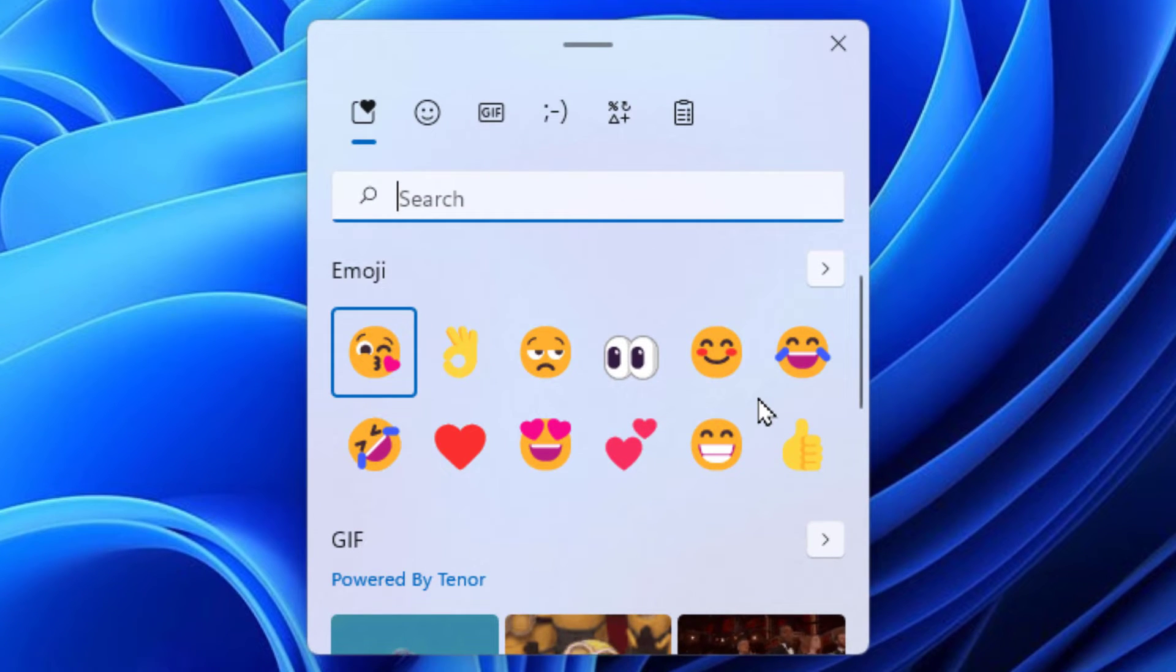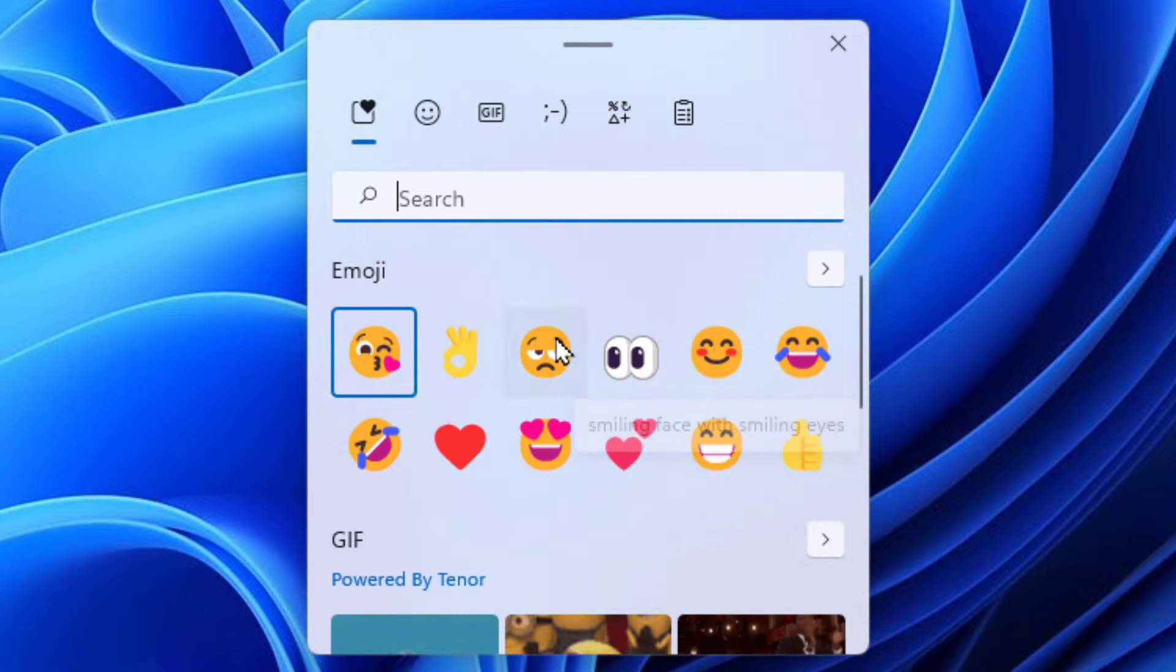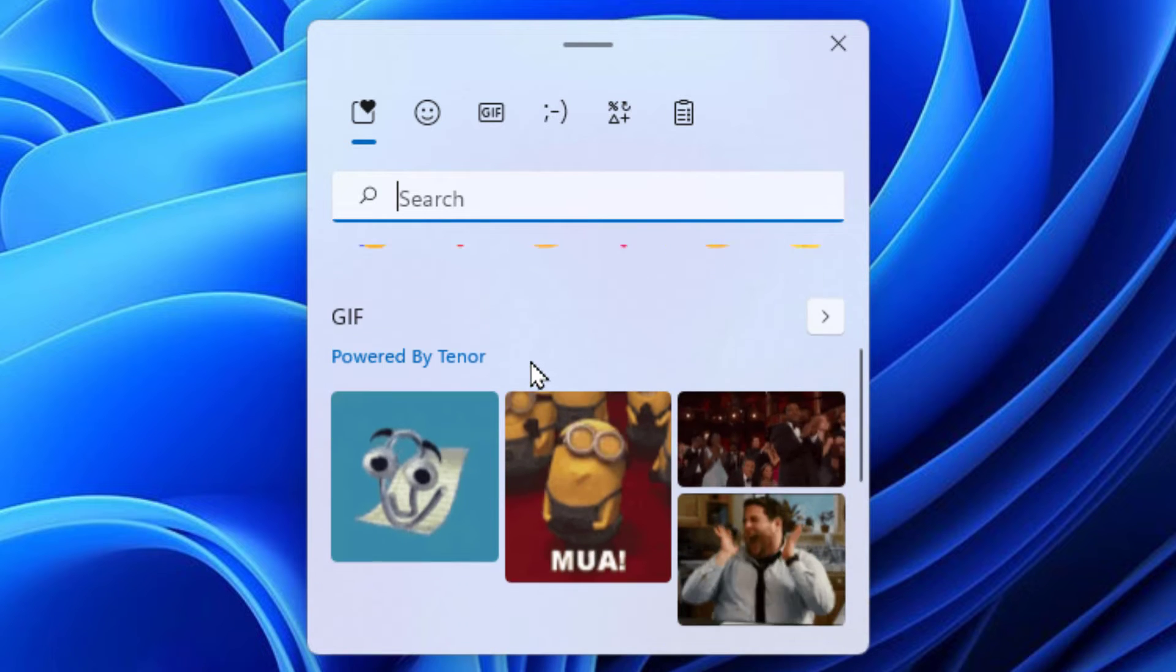It gives you all kinds of options, very similar to what you would see on your phone. You have emojis here at the top.